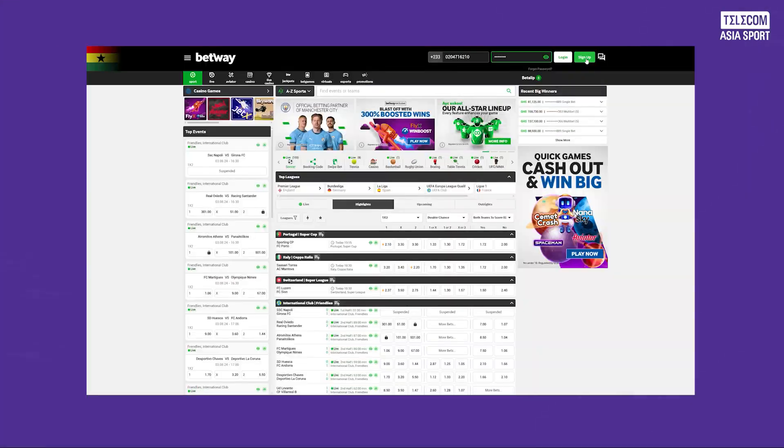Hello all you betting enthusiasts and welcome back to the channel Telecom Asia Sports. Today we are going to walk you through how to bet on the Premier League.